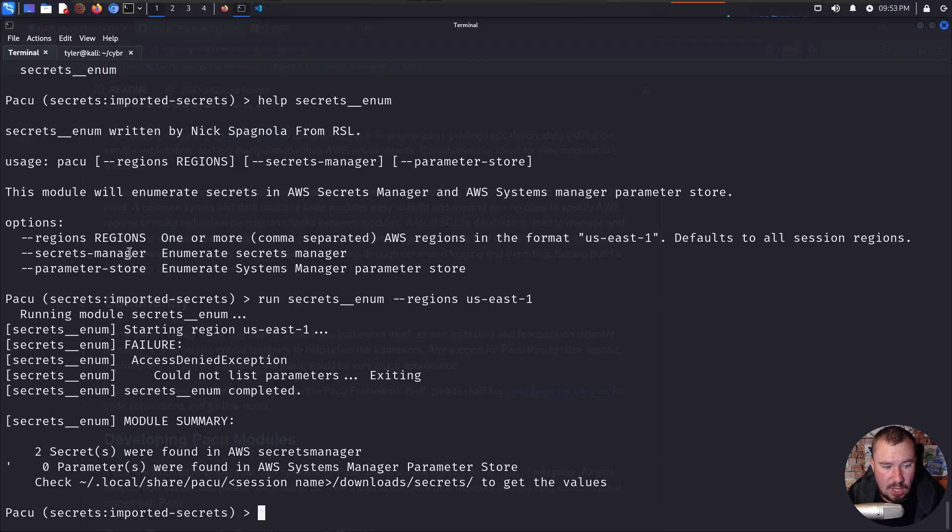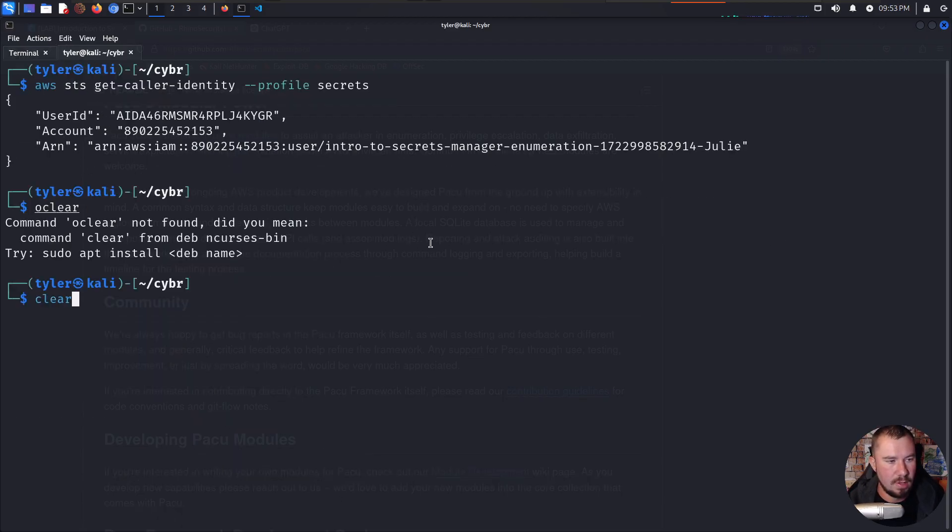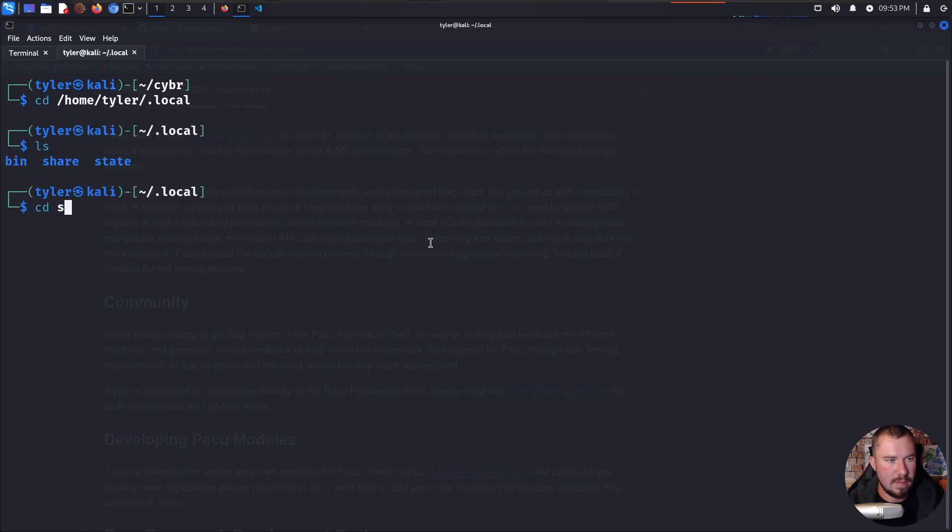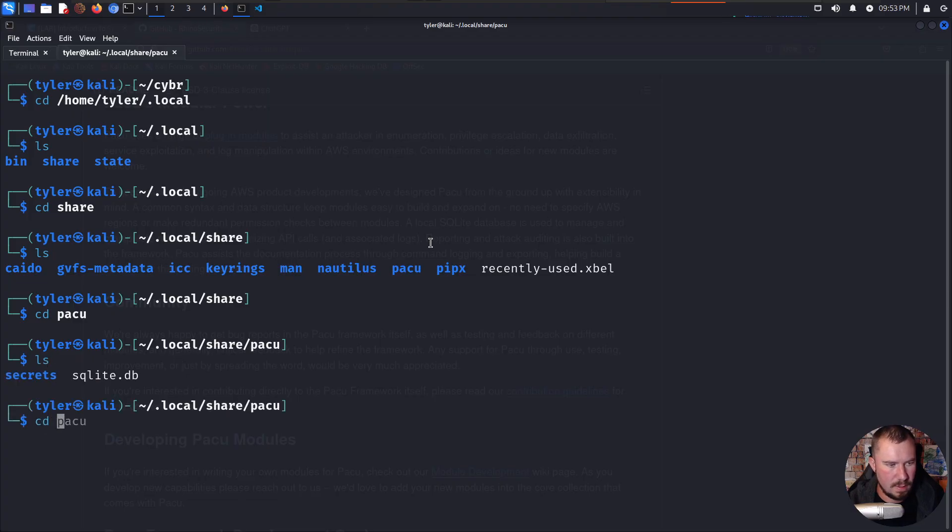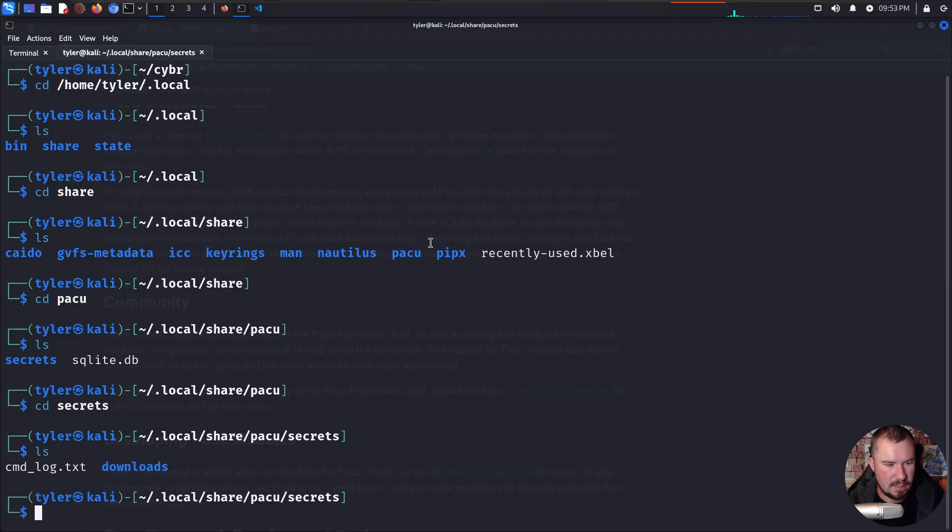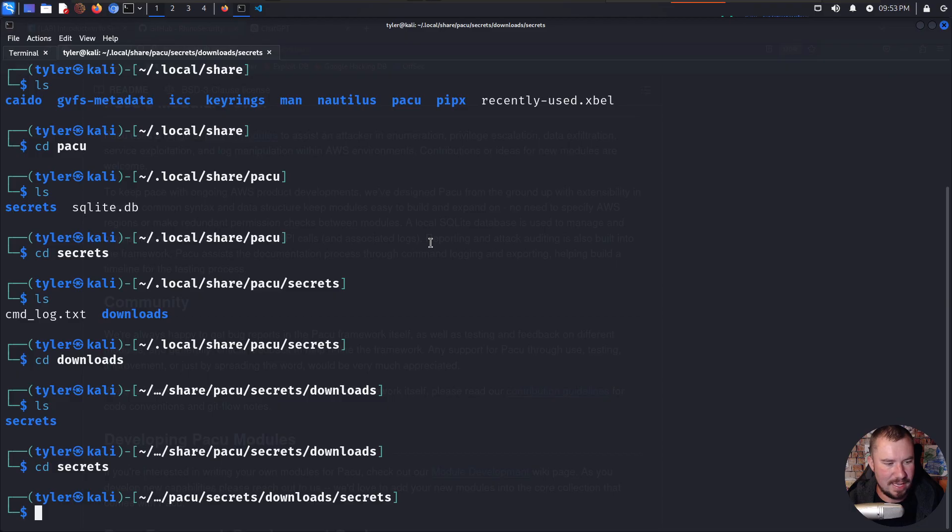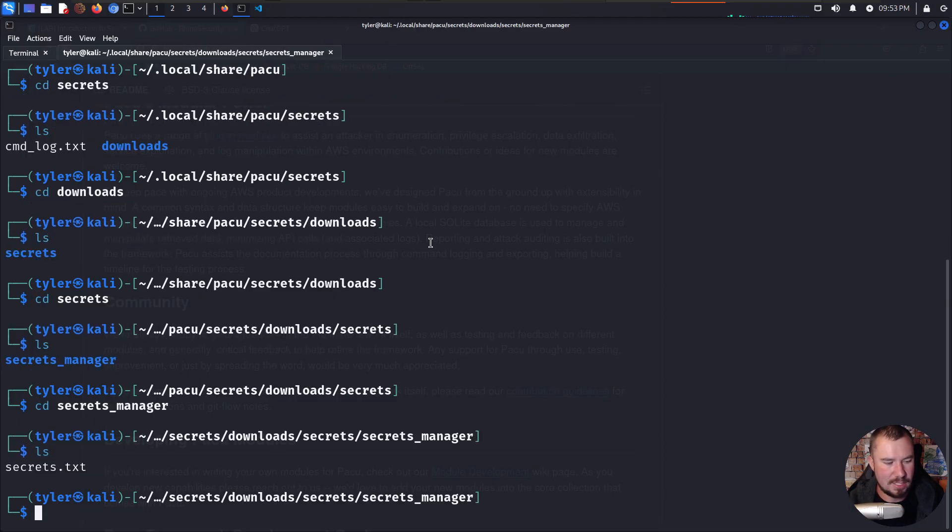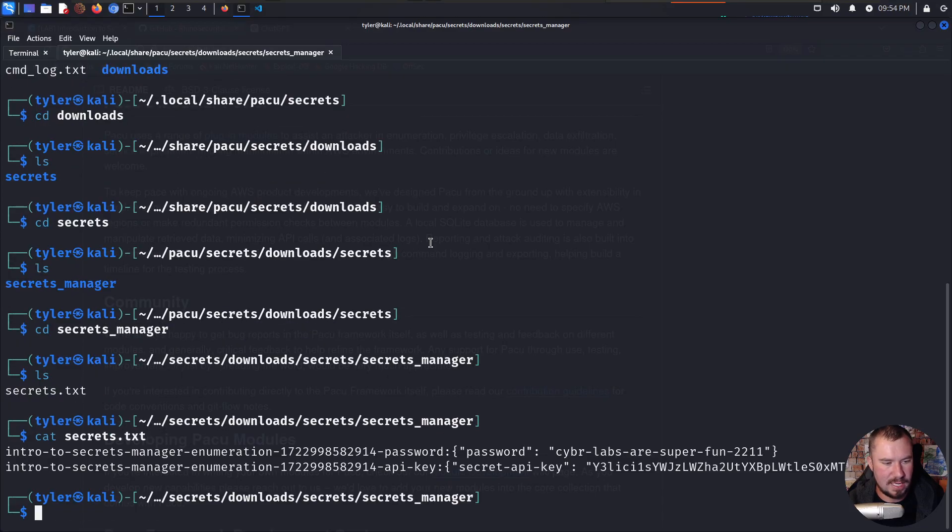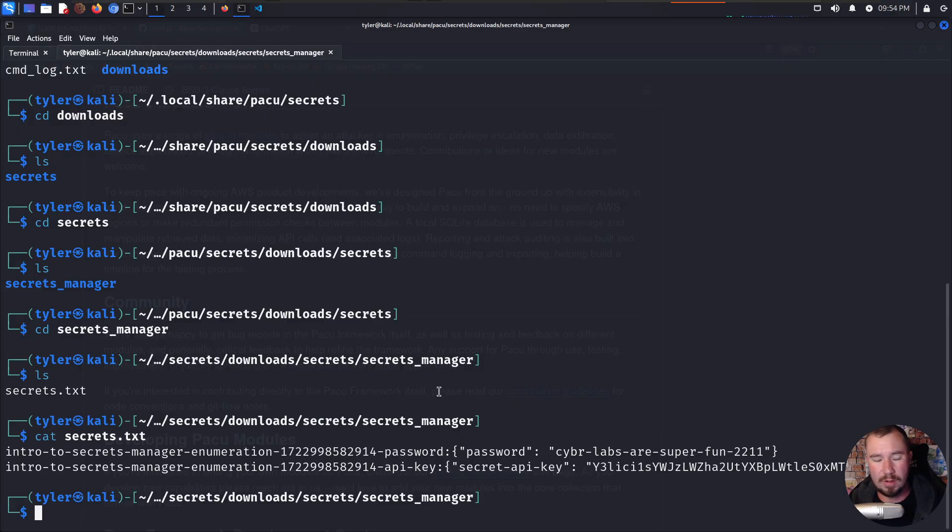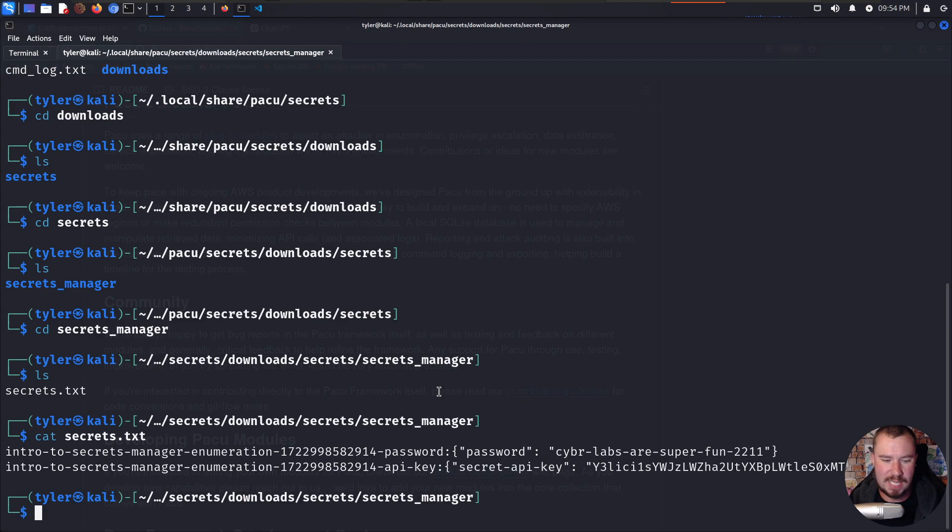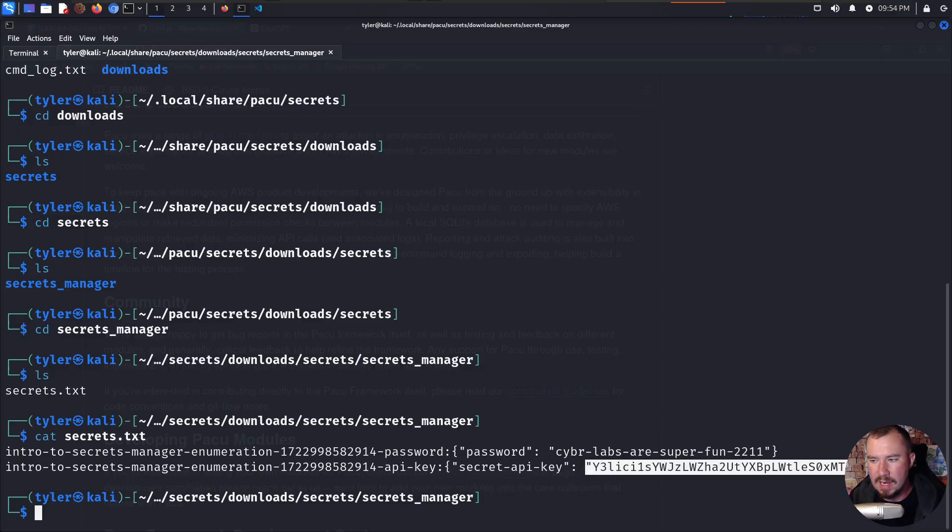So let's go ahead and check that out. If we go over to our other terminal, we'll CD to home, Tyler, local, and then share I believe. Pacu, secrets, downloads, secrets again, secrets manager, cat secrets.txt. And there we go. In just a few minutes, we were able to automate that lab, automate the enumeration, both using the enum resource, but also showing how to brute force it, and then use Pacu to grab down these secrets very quickly and see them. We have our password right here, cyber labs are fun 2211. And we have our secret API key.